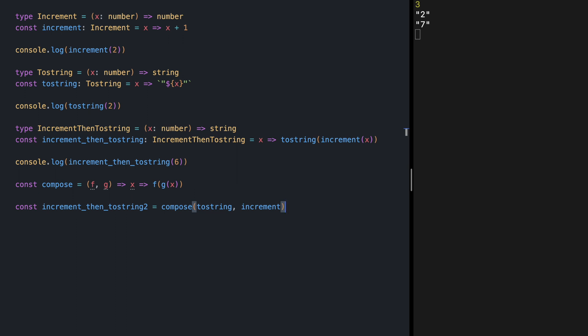So now we are passing toString and increment as parameters to our compose and we are getting the composed function.